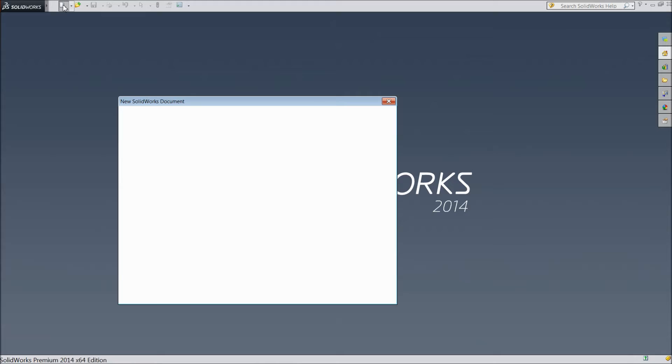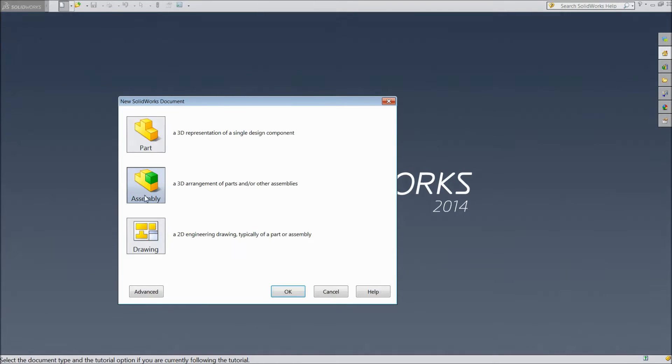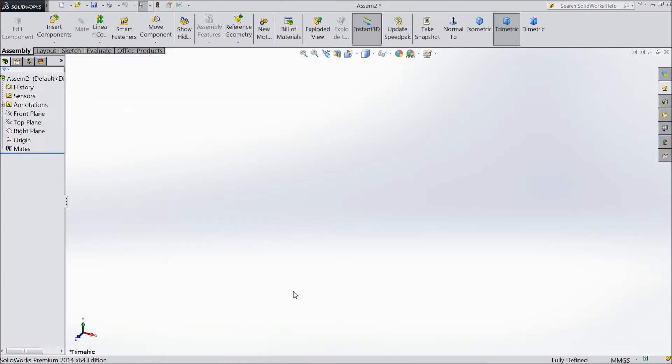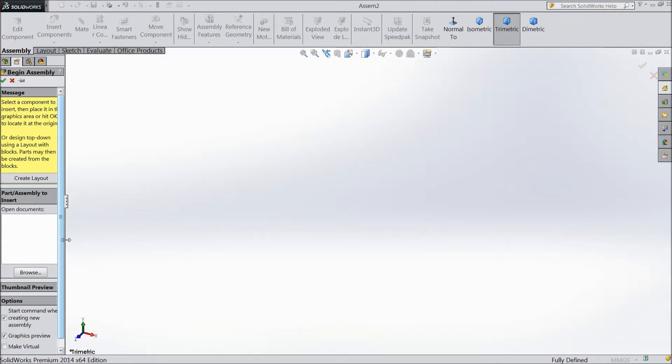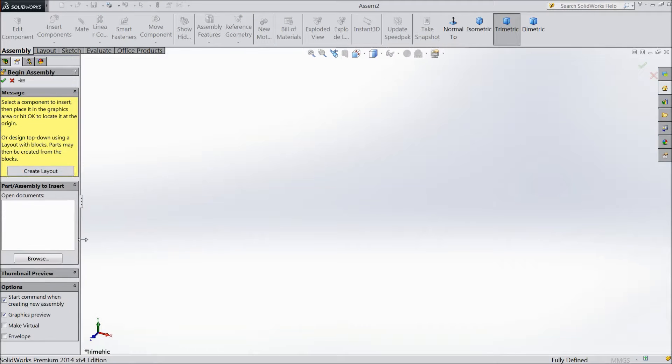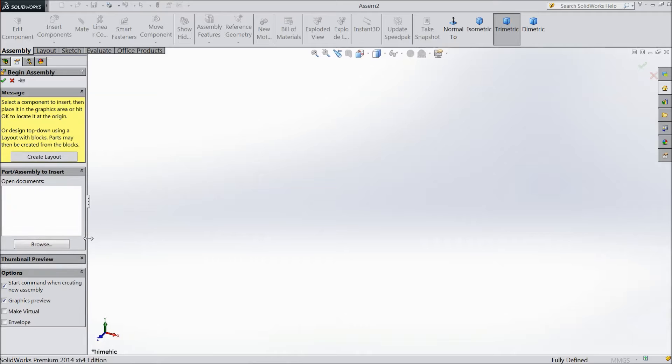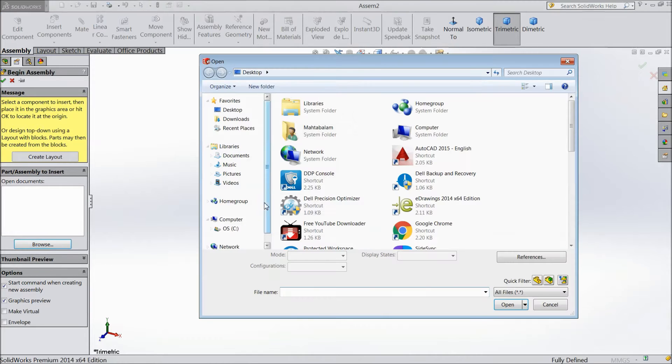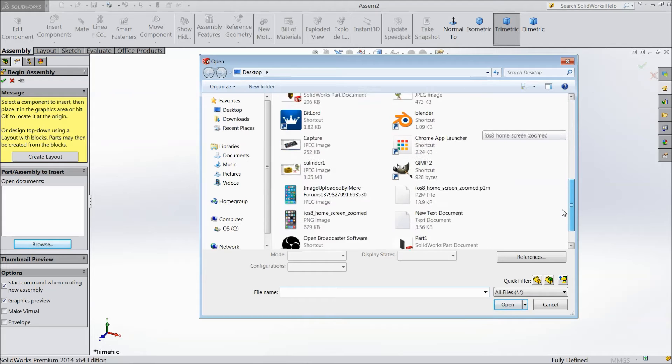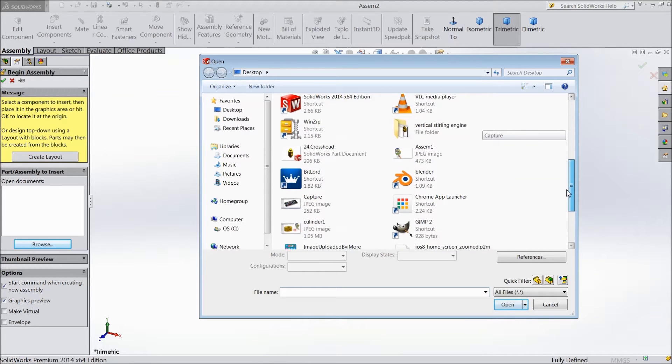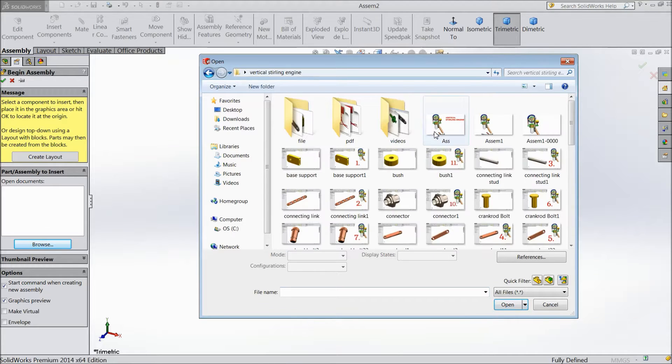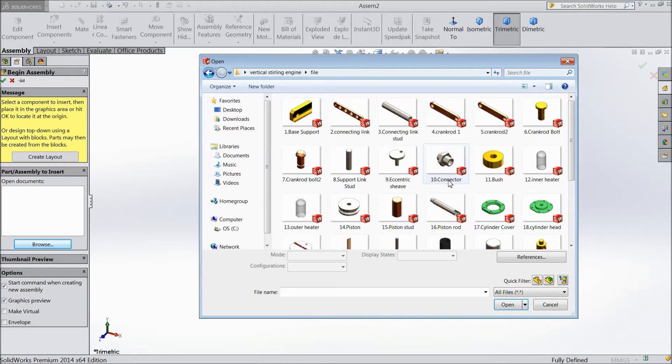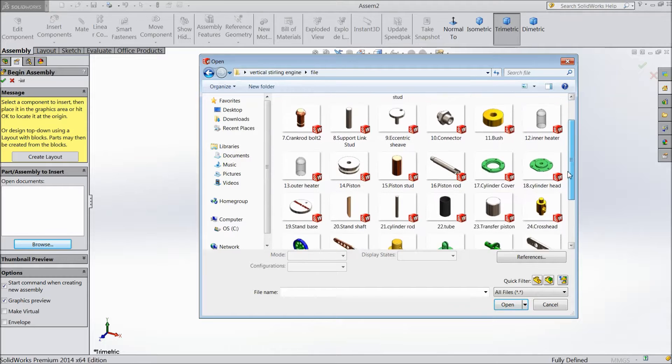Just click new. Select assembly, open. Now browse the part. Go to our directory, Vertical sterling engine, Files. Now let's import the file.